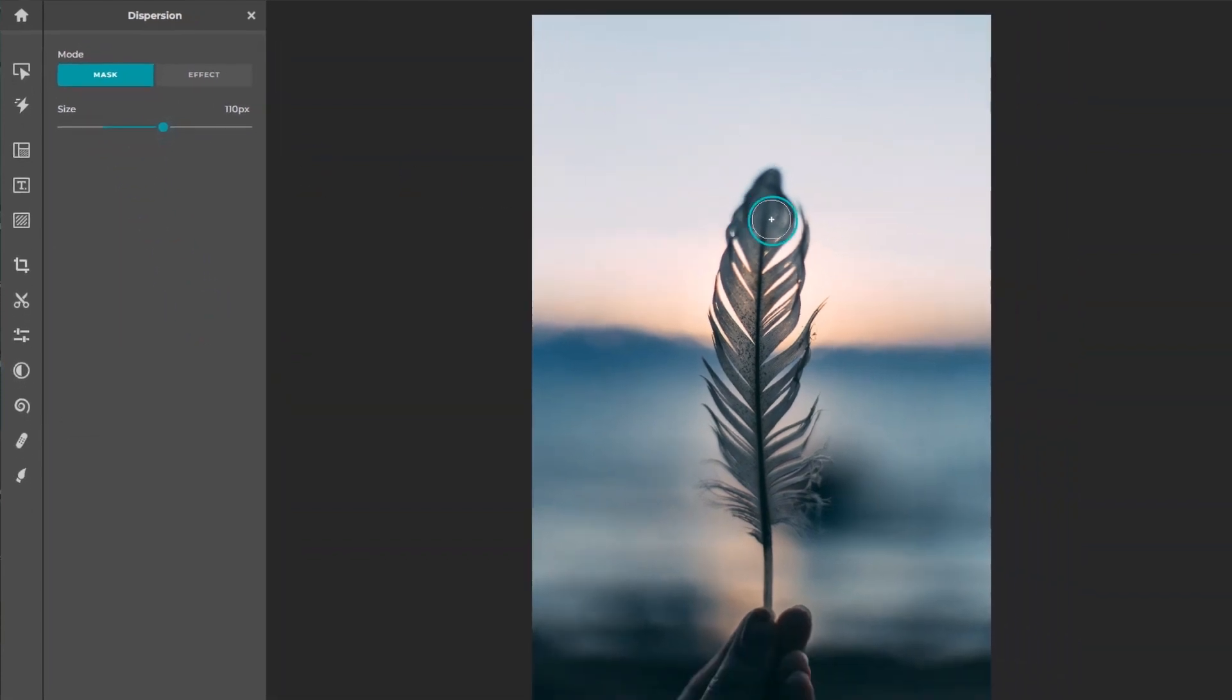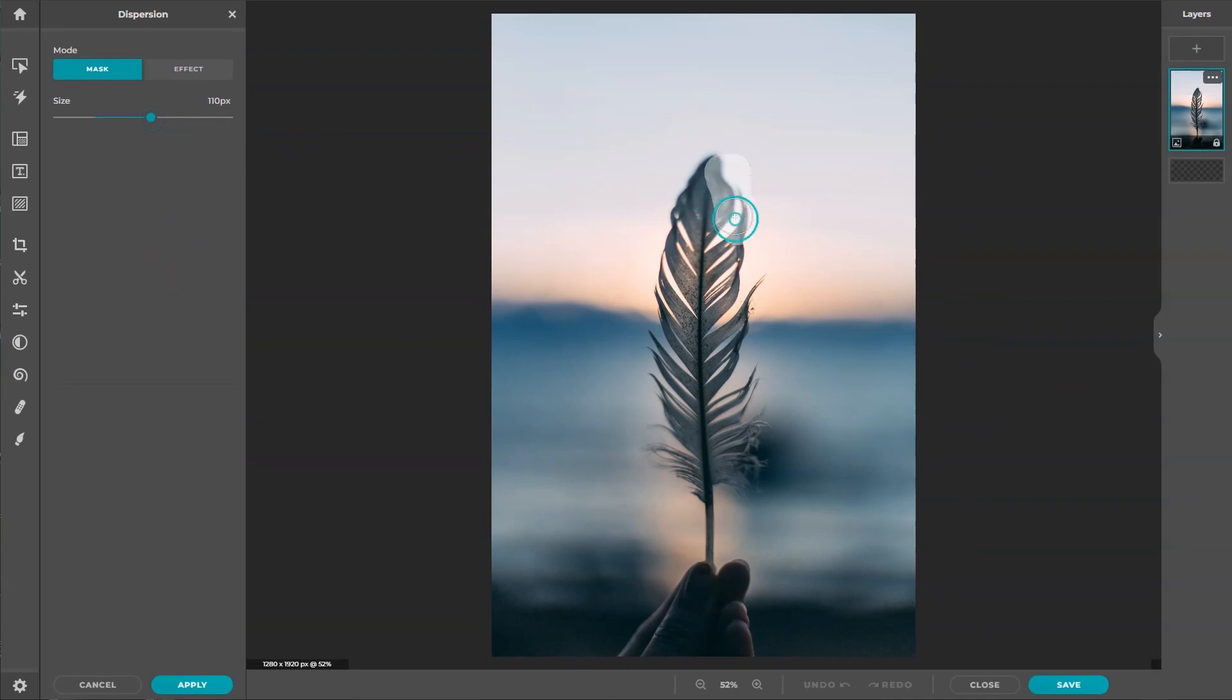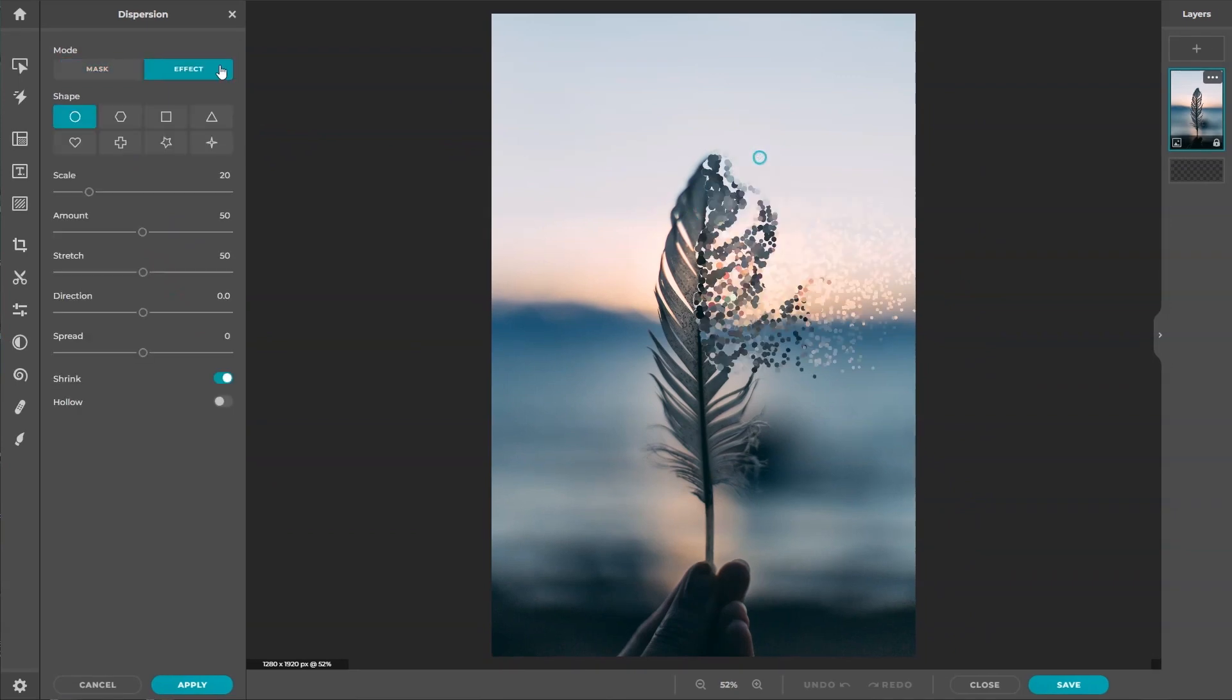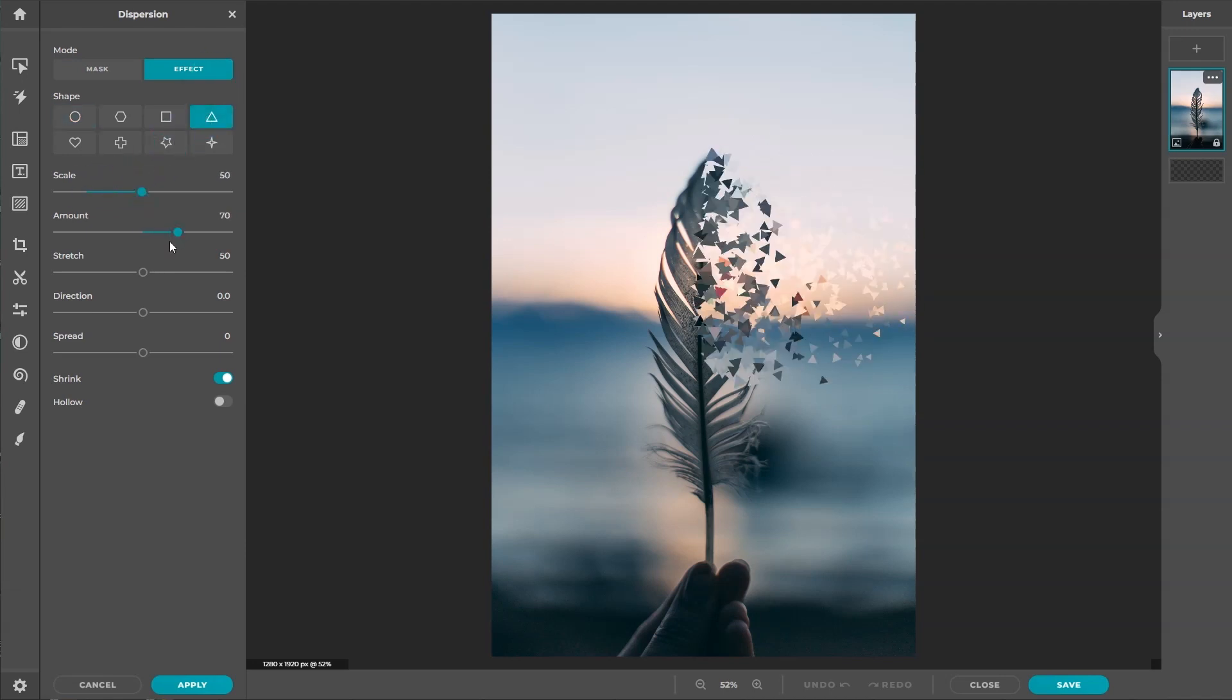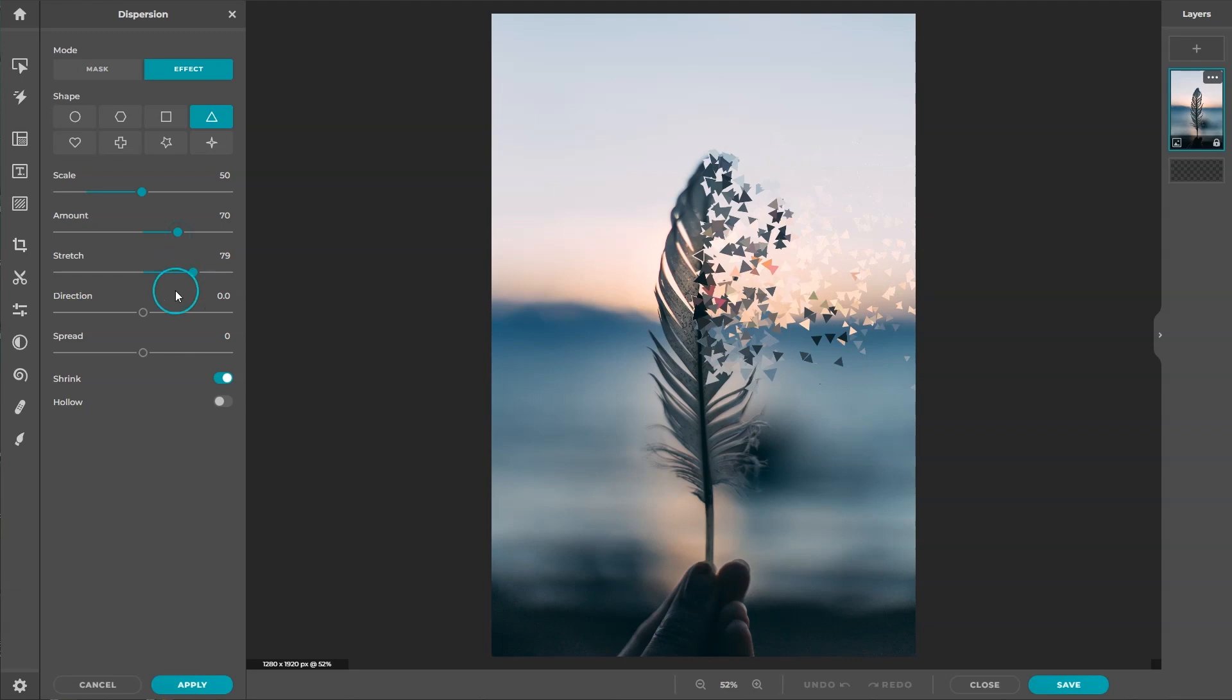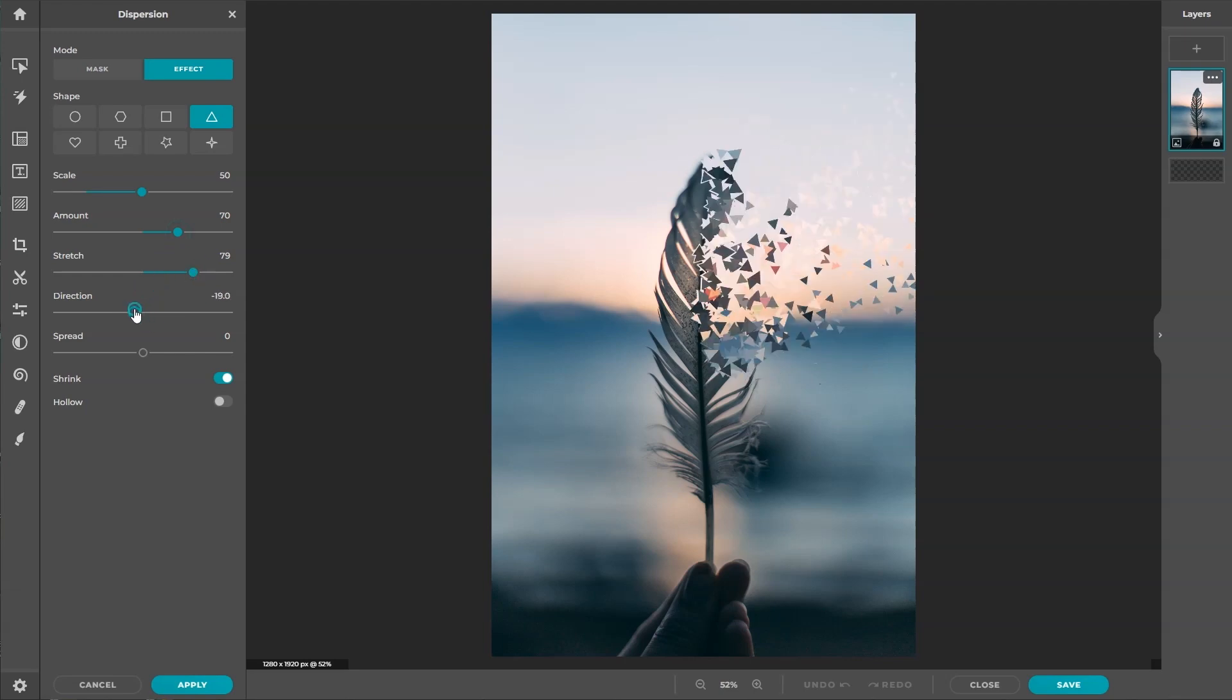After application, the mode will automatically change to effect where you can customize the shape and direction of the effect using the sliders.